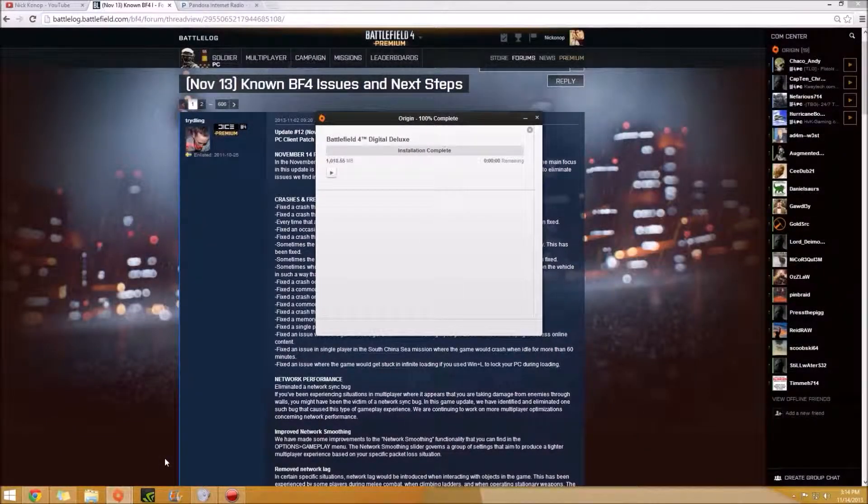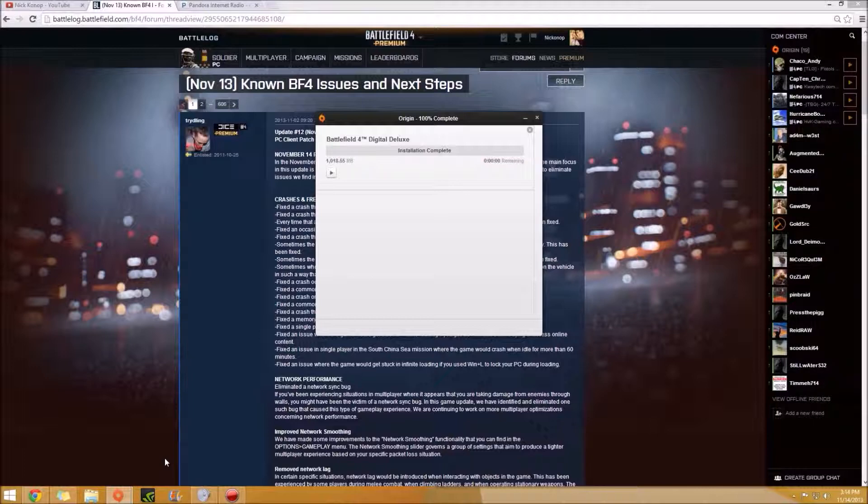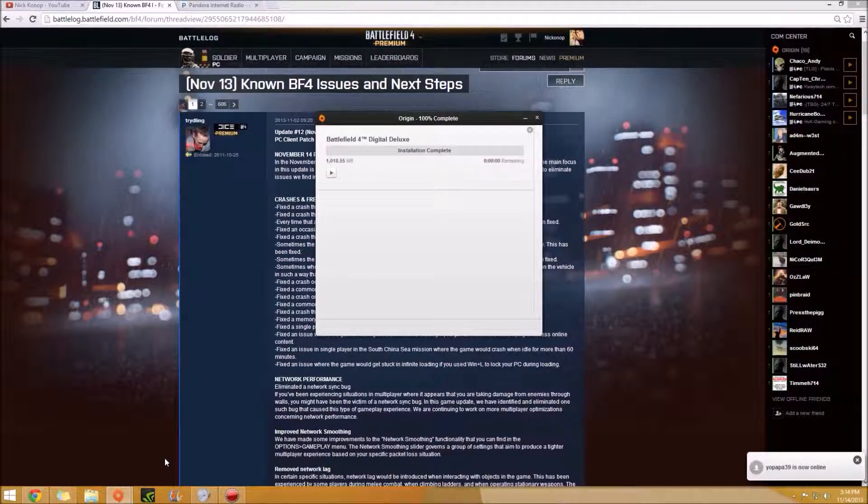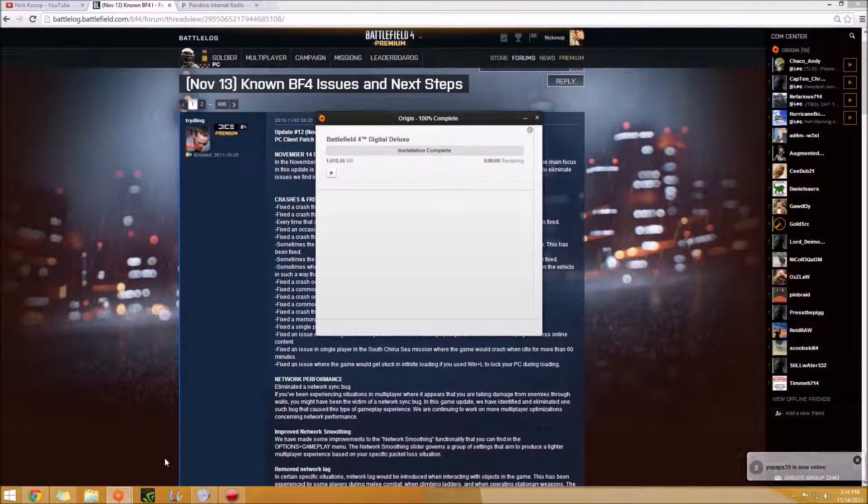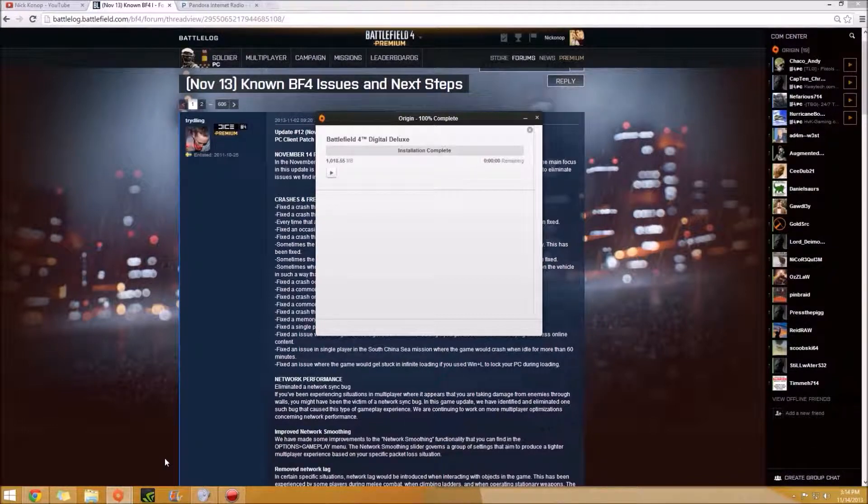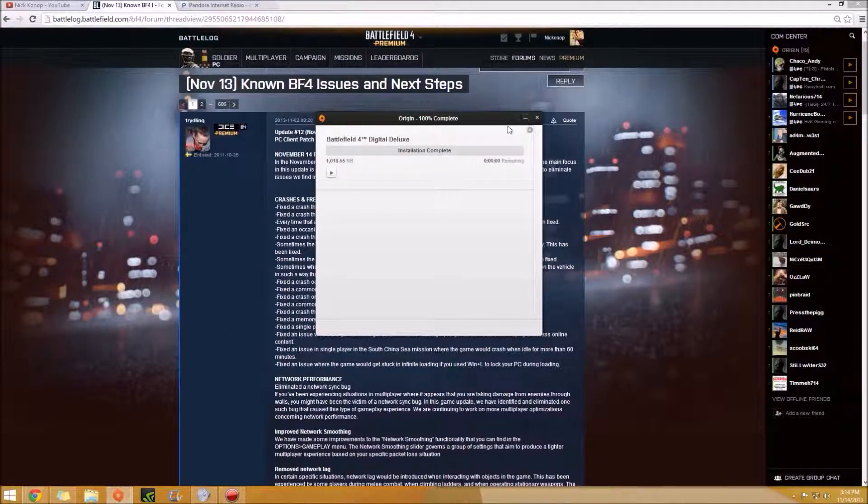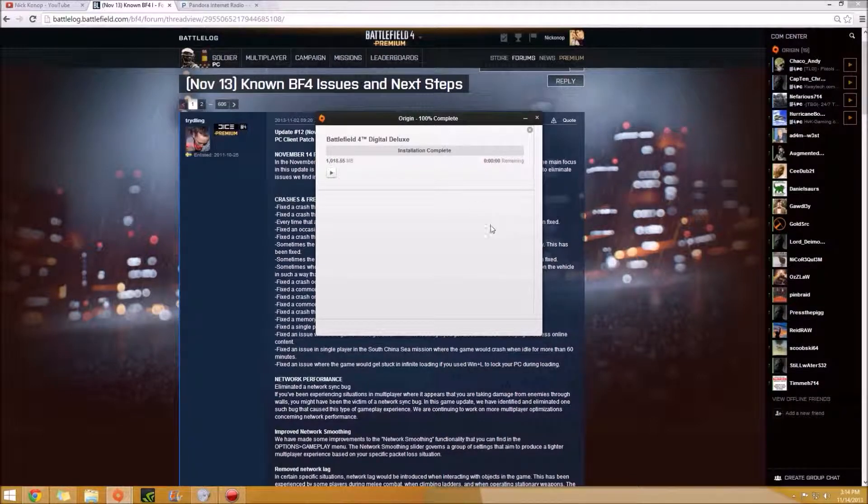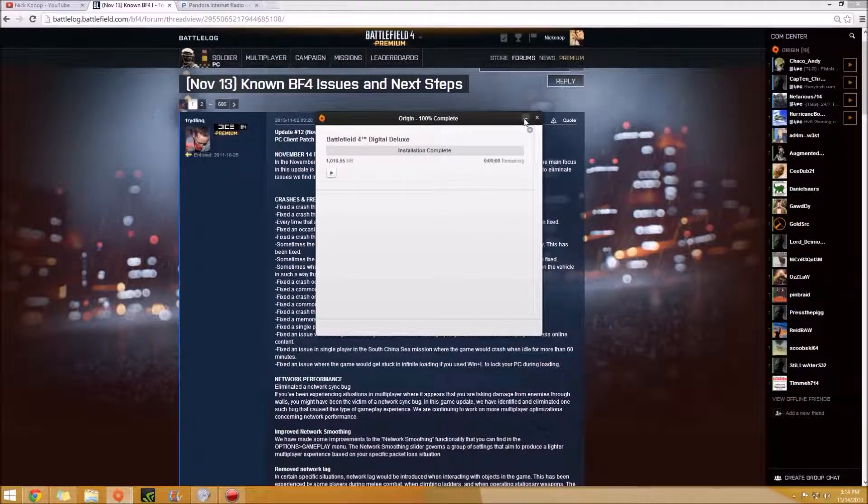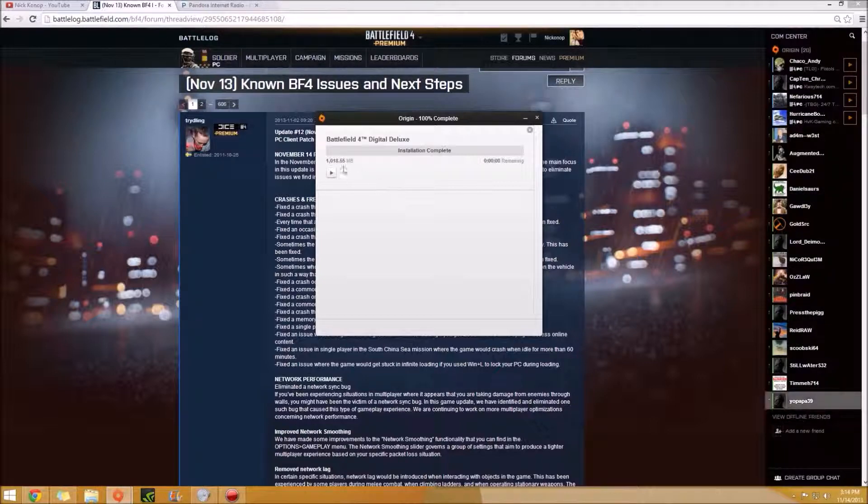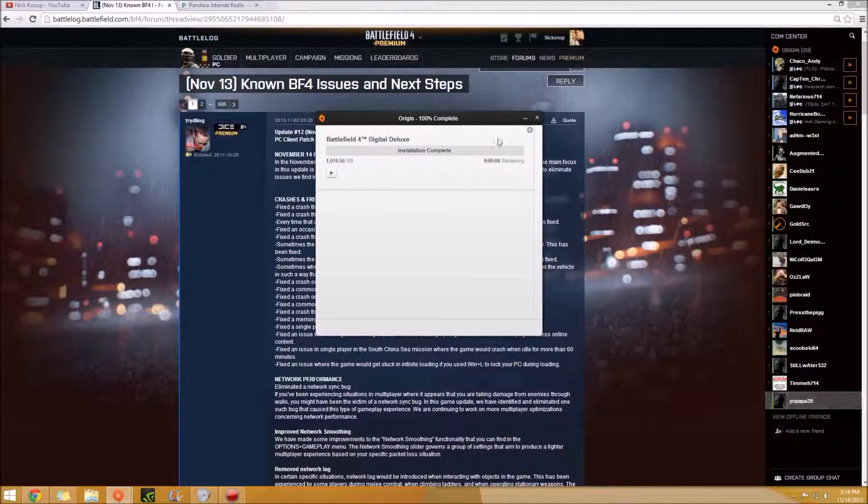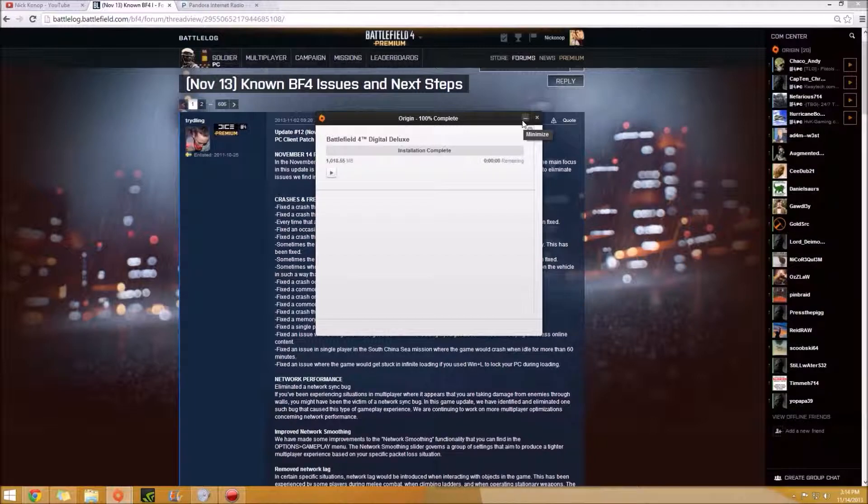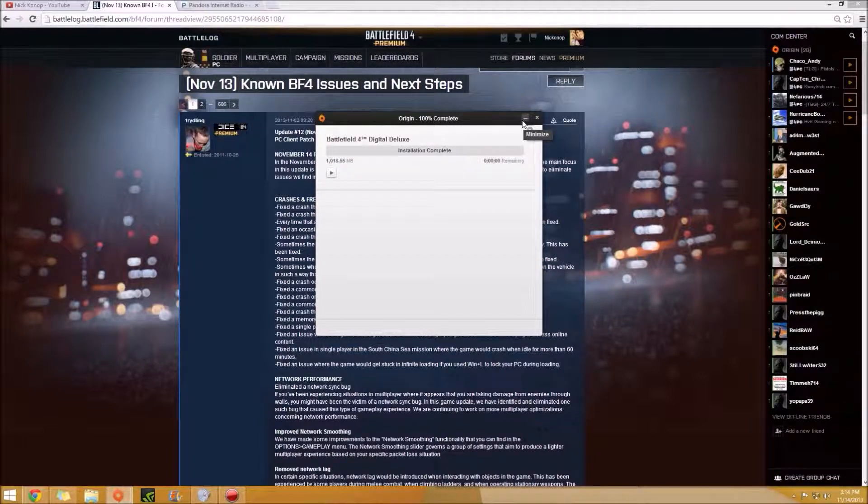Hey guys, Nick here. I'm going to talk to you today about the patch that came for PC players in Battlefield 4 today on November 14th. It came at about 2 a.m. Pacific Standard Time, so my time. I was asleep. Hopefully you guys were too. Basically it was about a gigabyte to download, so just beware of that if you have low hard drive space and you haven't downloaded it yet. Be sure to have enough room for that.